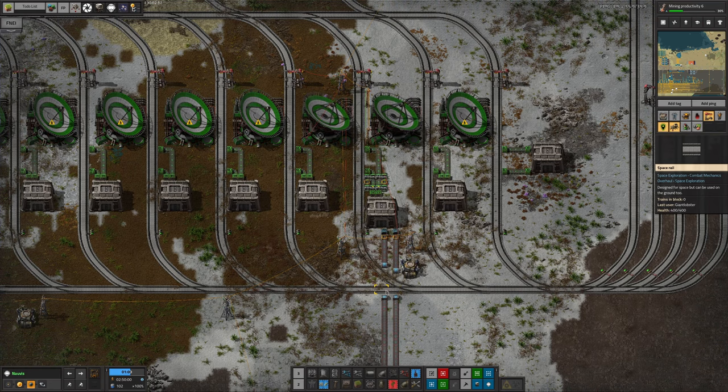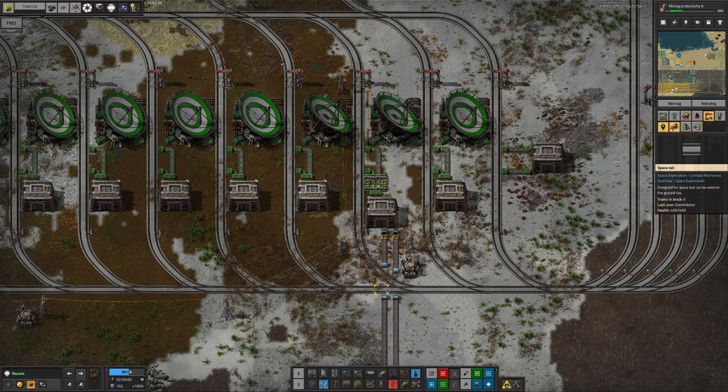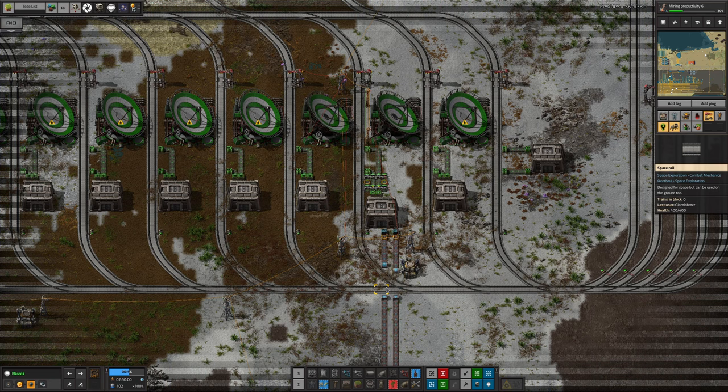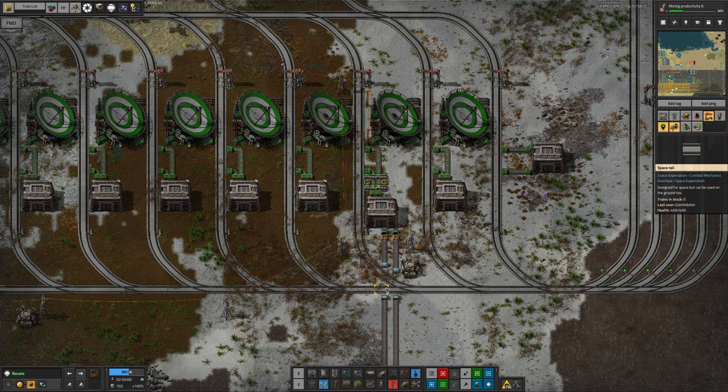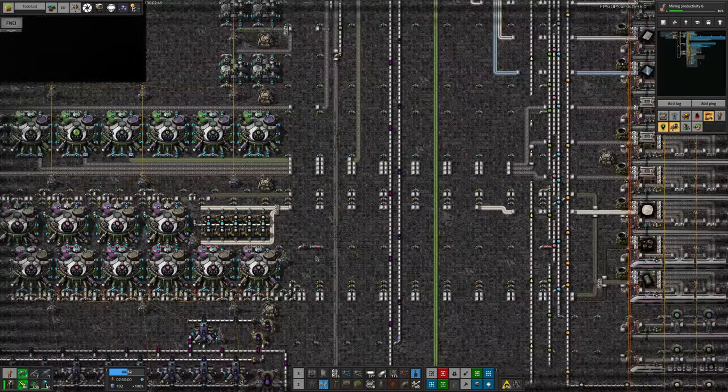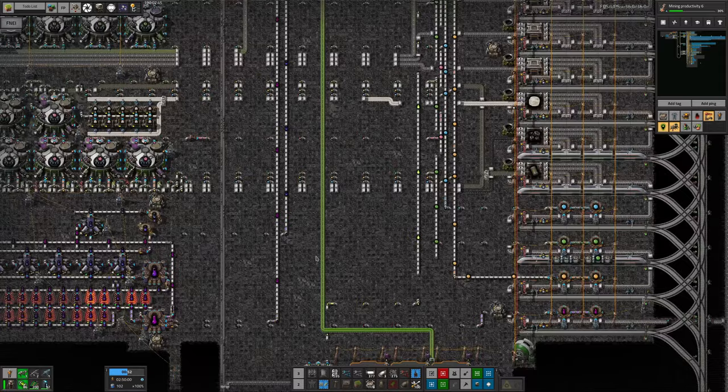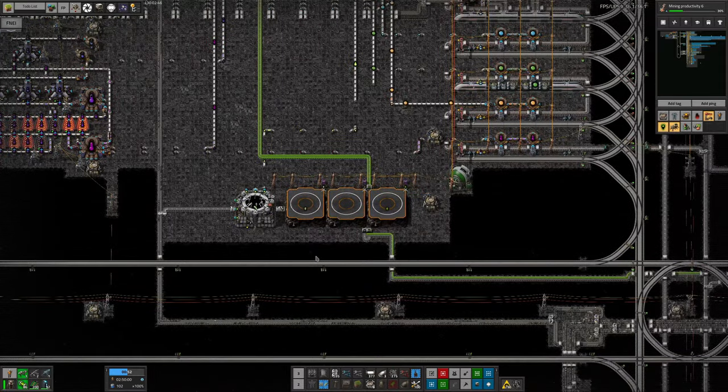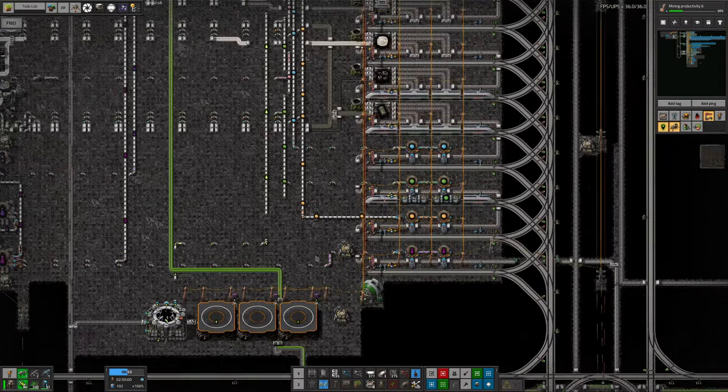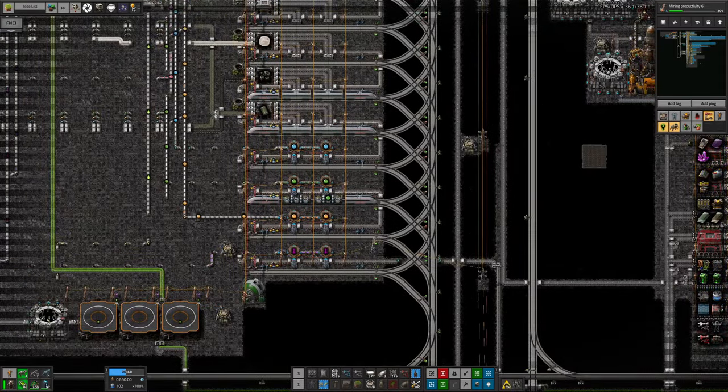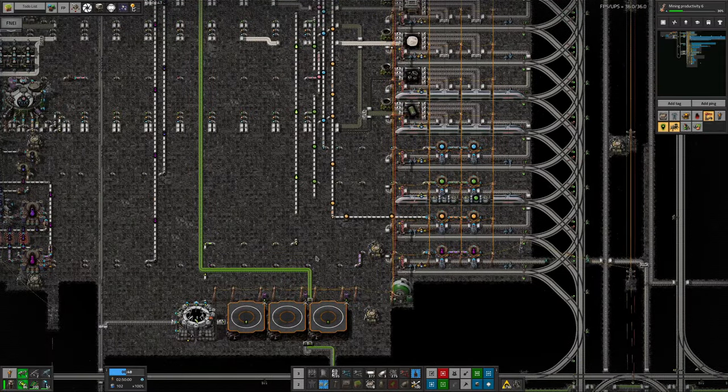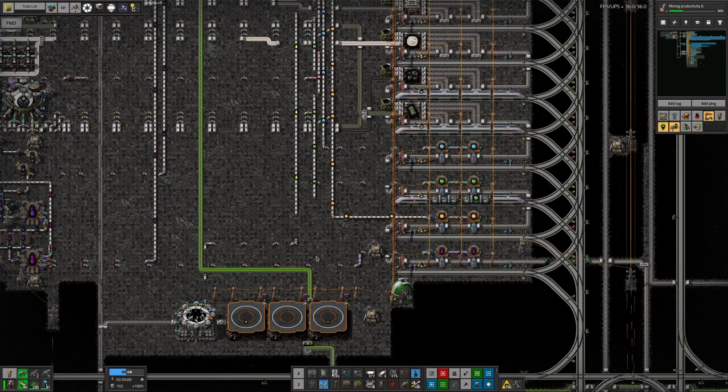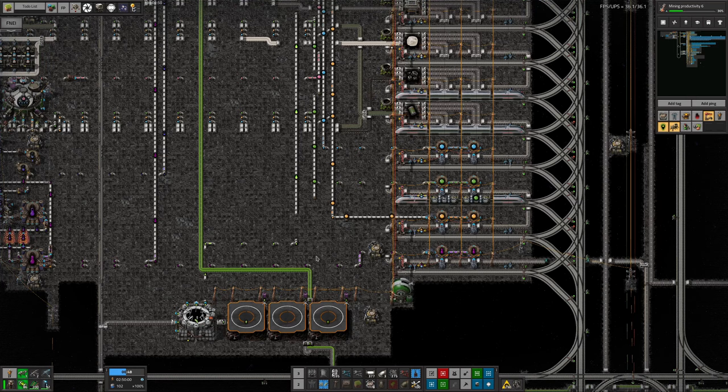This is only going to be a problem in the relatively short term because once we switch over to using the new space train system down here, we will have an area where all those ingots are dropped off. That will fix the problem. But I'd rather it was working now. That's why we're not making any production science at the moment. Good to follow these things back and find out where the problem is.